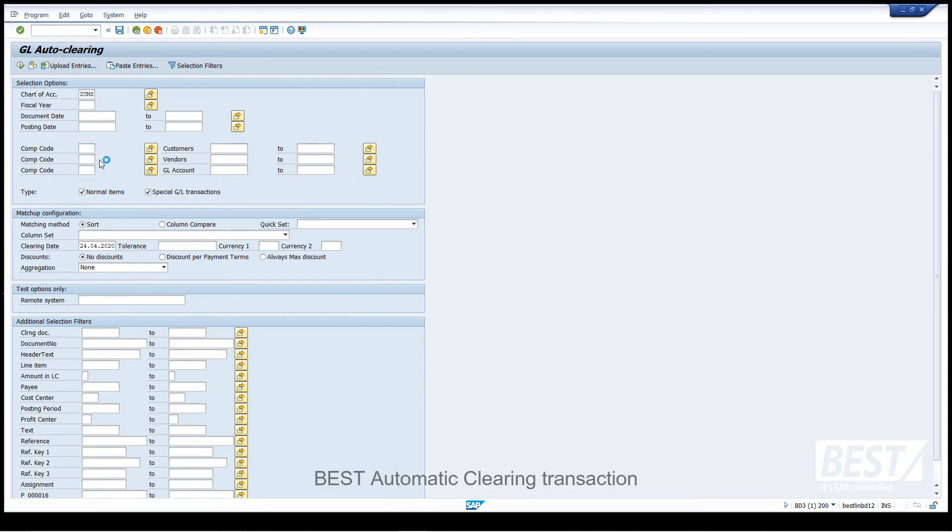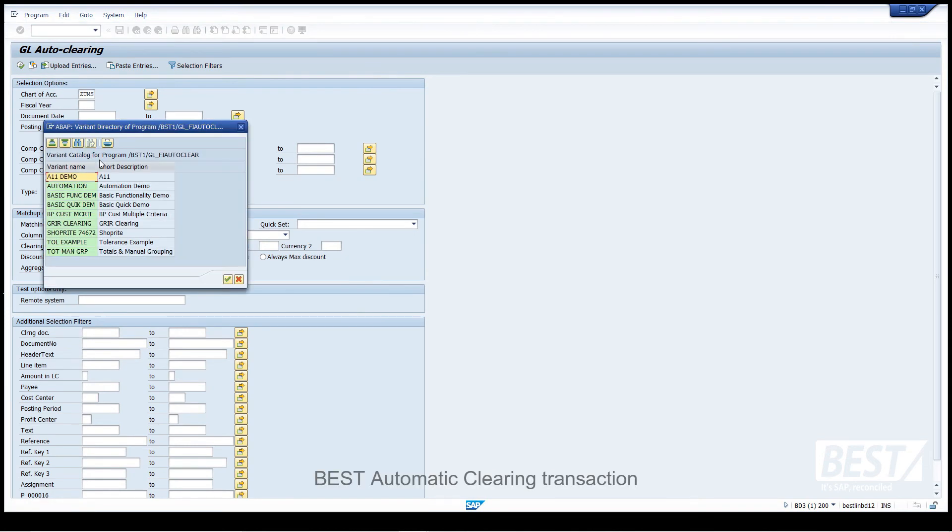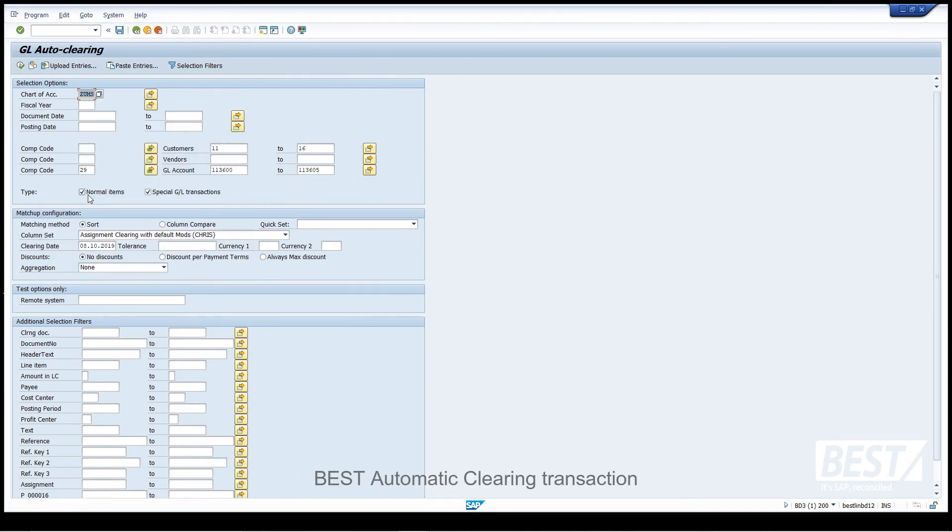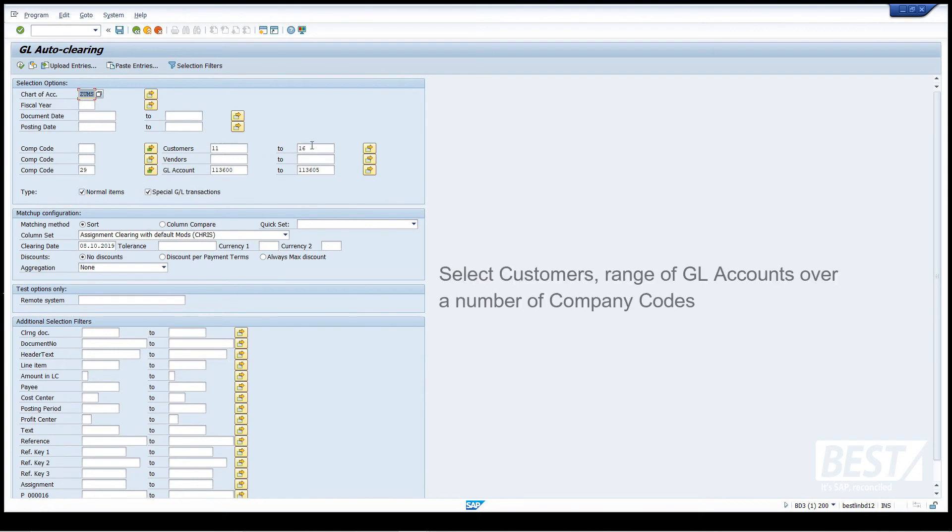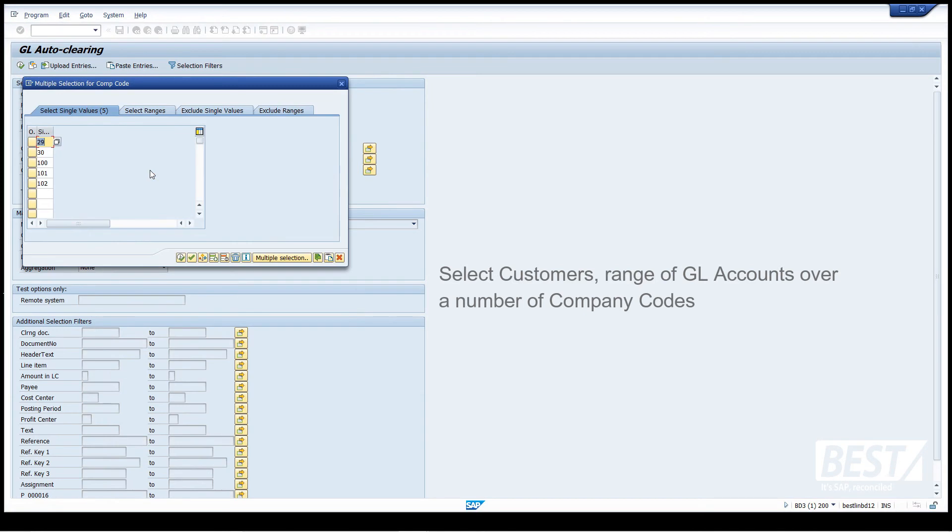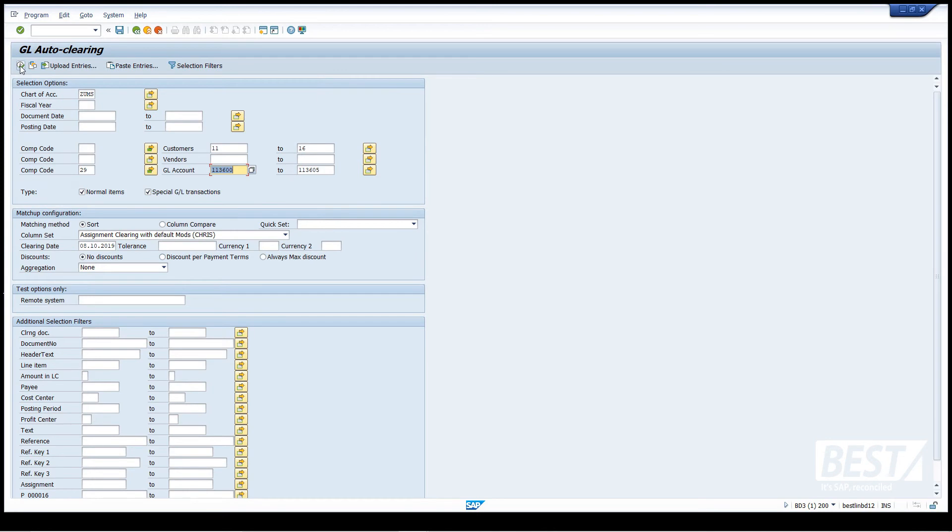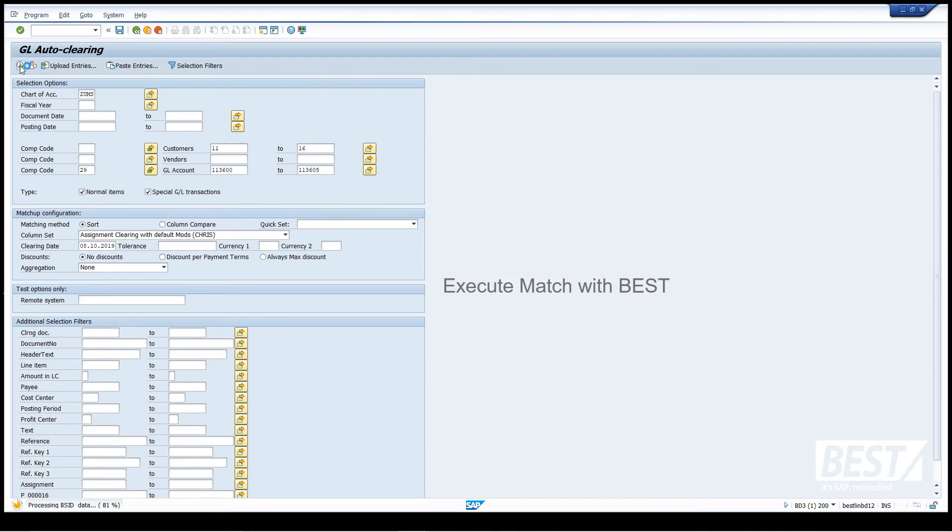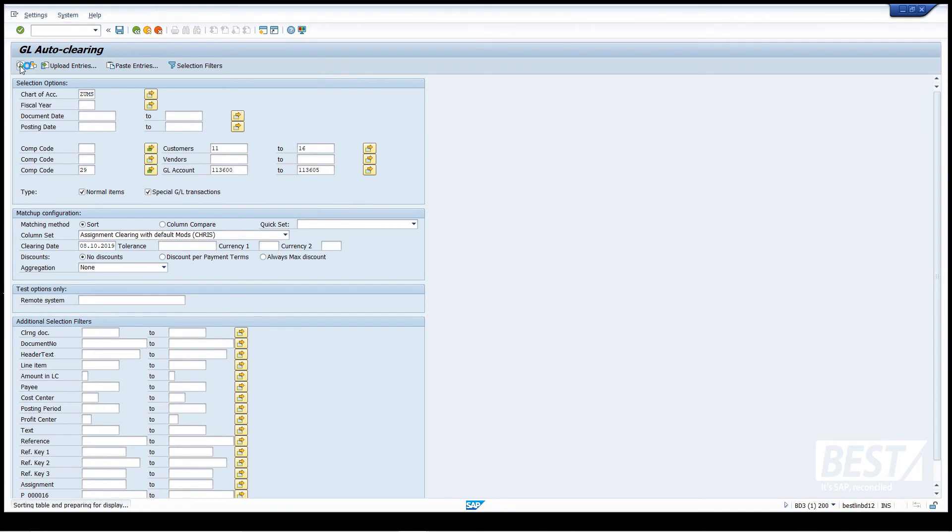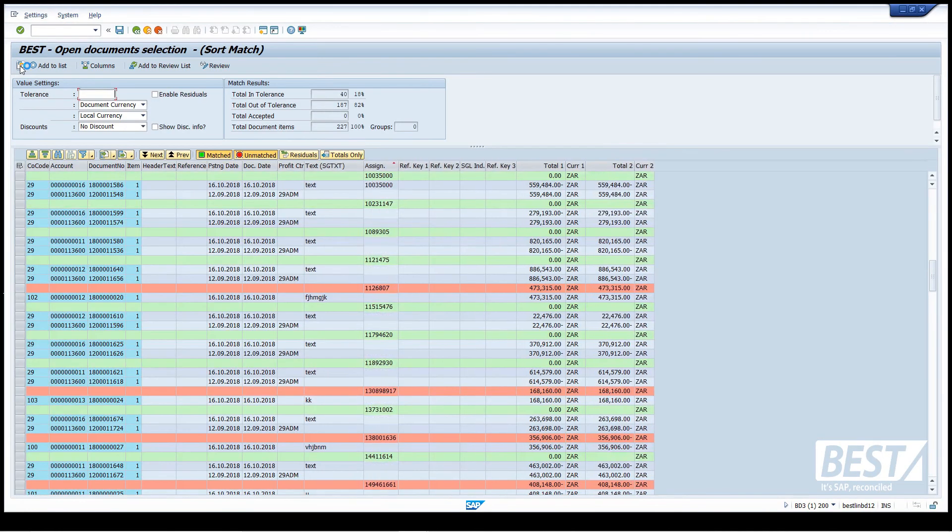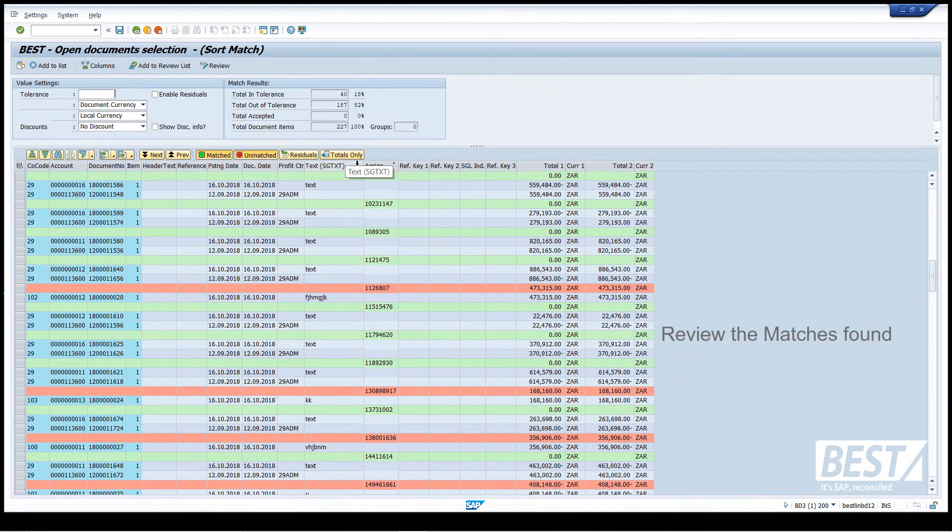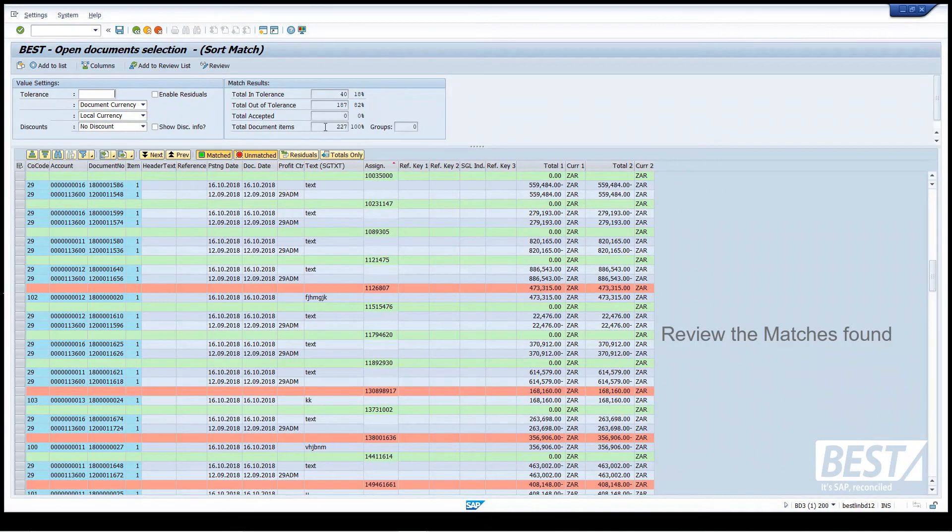I'm going to select a whole lot of customers, a range of GL accounts that are all spread over a number of company codes. So here we are. We've selected all the items, 227 items, and it's found 40 matches.